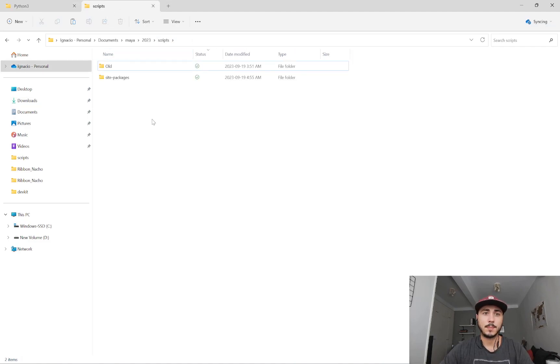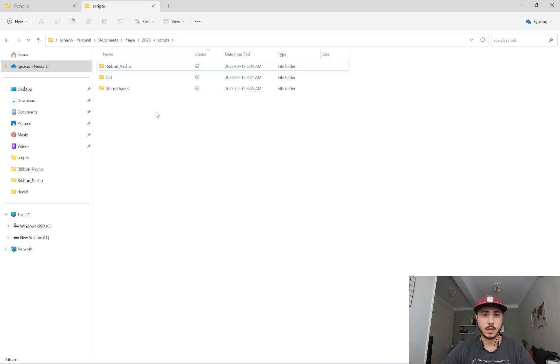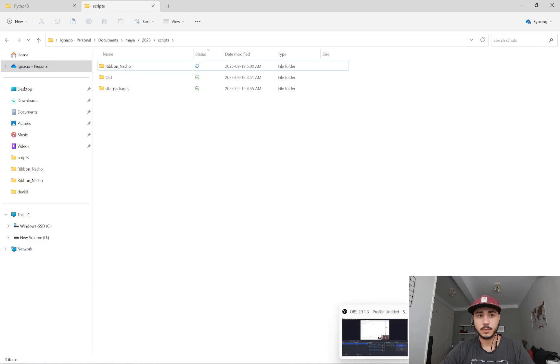Go to my Maya scripts folder, which is documents/Maya/version/scripts. And here, copy the ribbon_nacho folder.